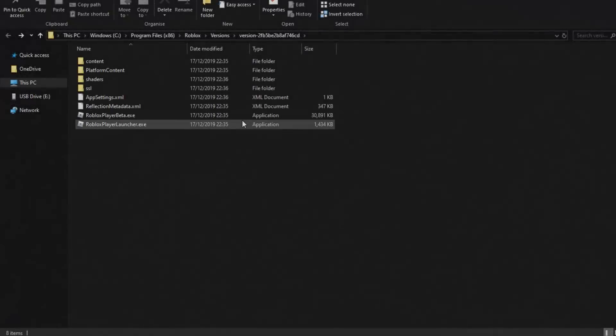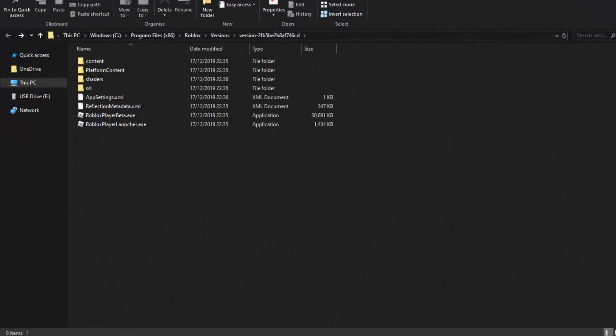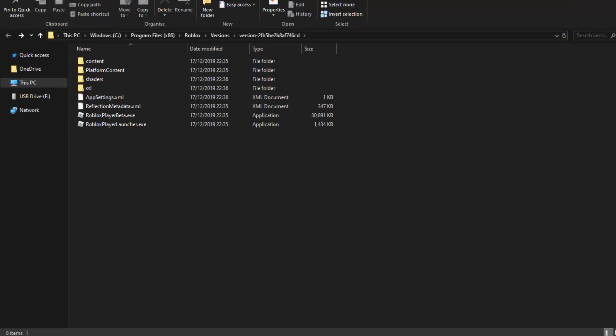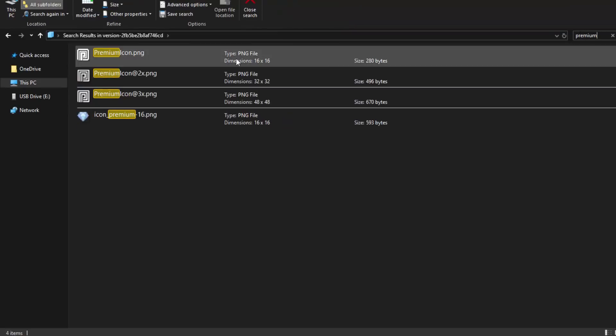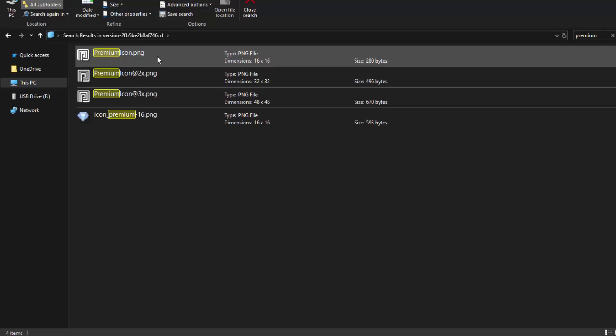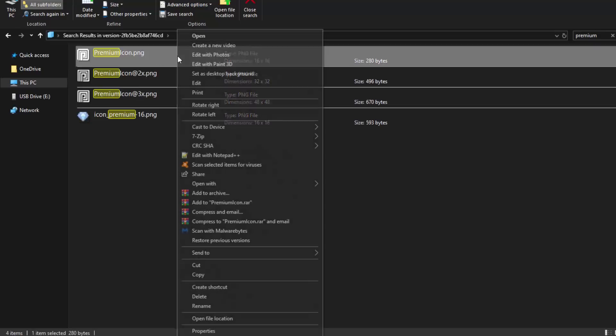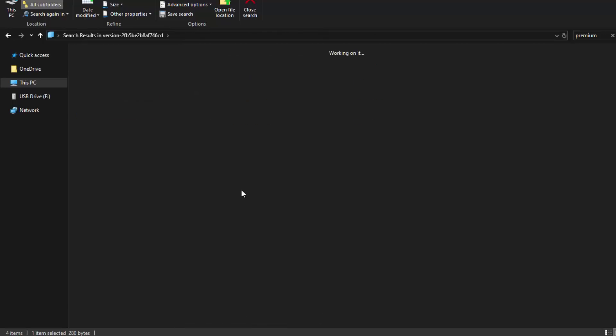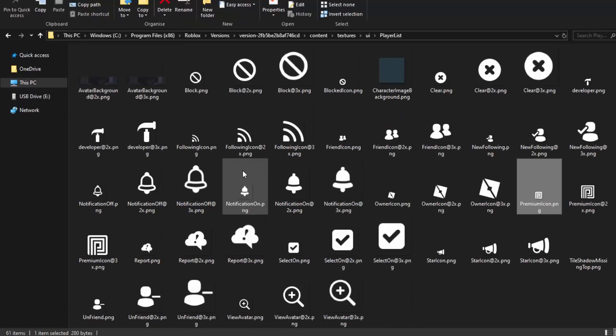Once you're in the files, you want to go up to the search box and type in 'premium'. It's going to come up with the premium icons. Select any of them, right-click it, and then click 'open file location'.